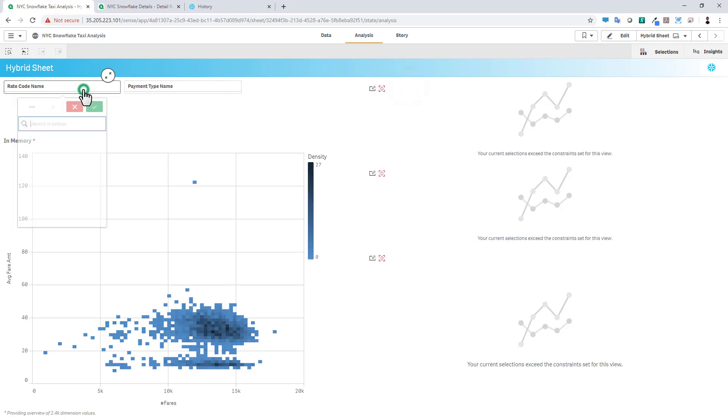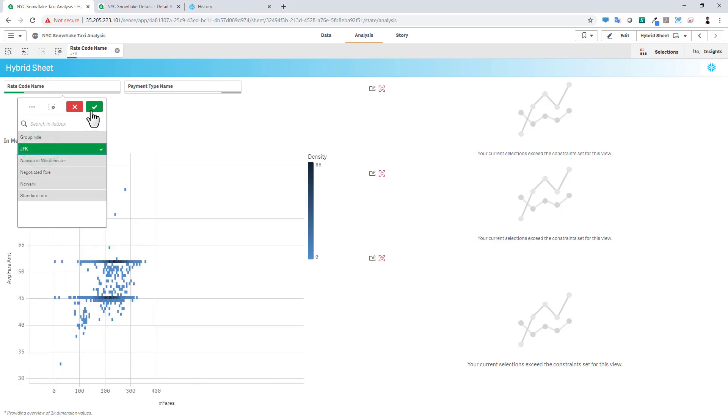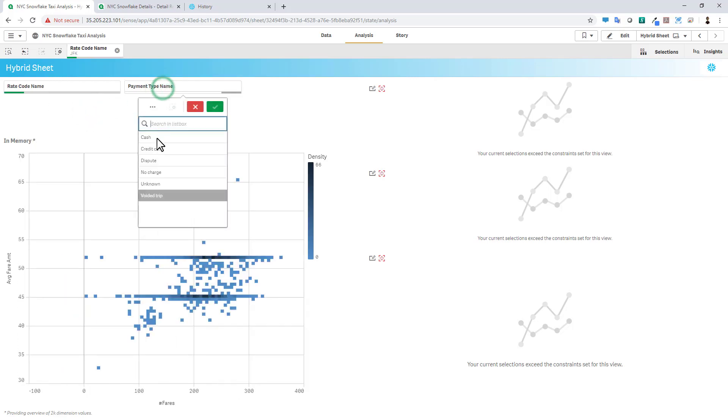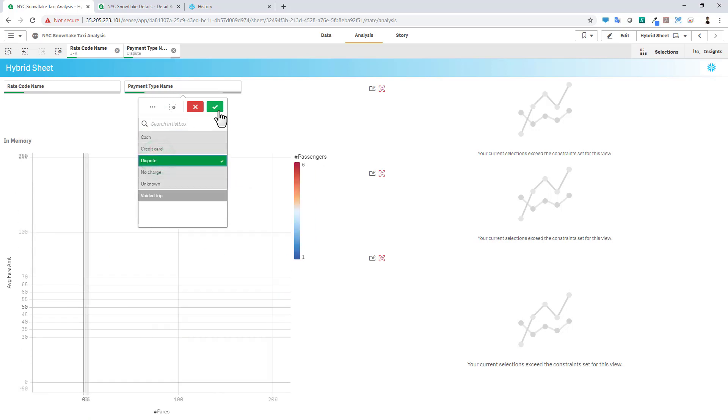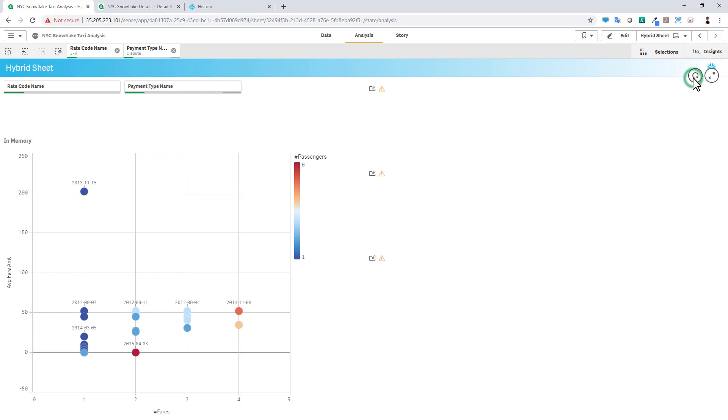So let's reduce our answer set to just JFK rate code and payment type dispute. And now we can refresh our dynamic views because we have automatically set those constraints or filters.